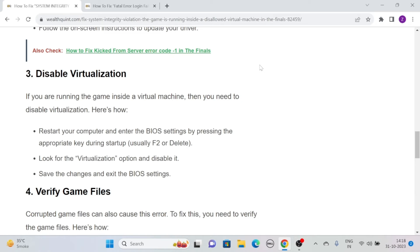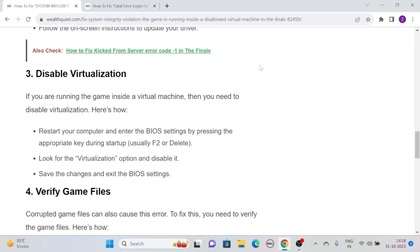Solution three: disable virtualization. If you are running the game inside a virtual machine, then you need to disable virtualization. Here's how: firstly, restart your computer and enter the BIOS settings by pressing the appropriate key during startup, usually F2 or Delete. Then look for the virtualization option and disable it. Save the changes and exit the BIOS settings.